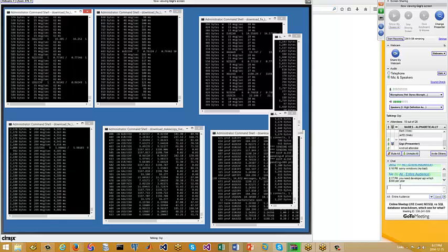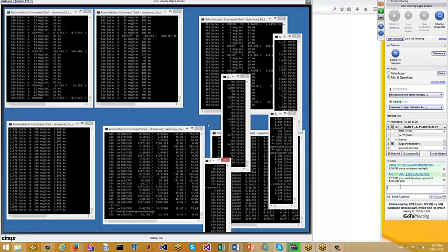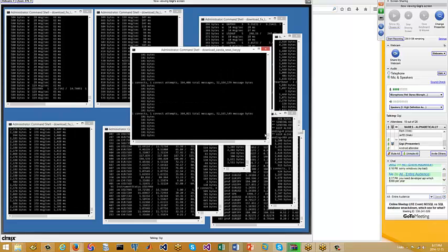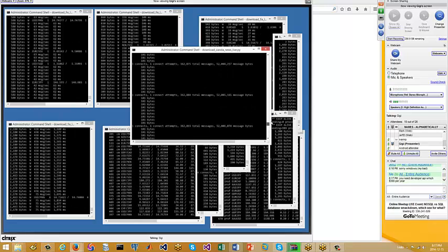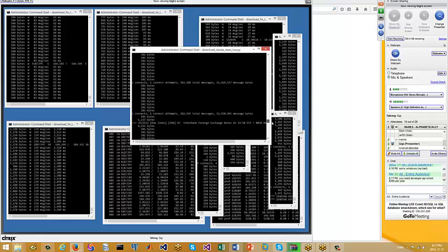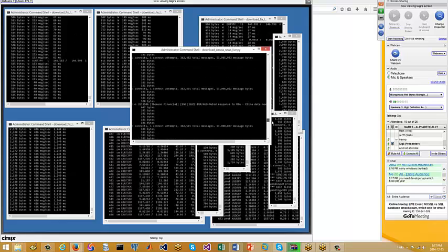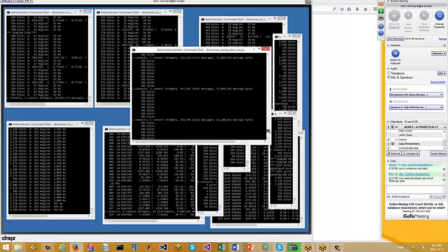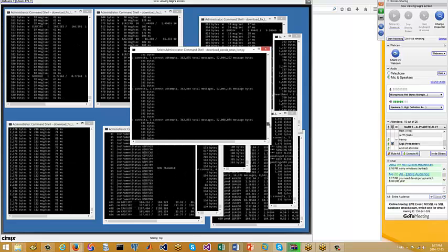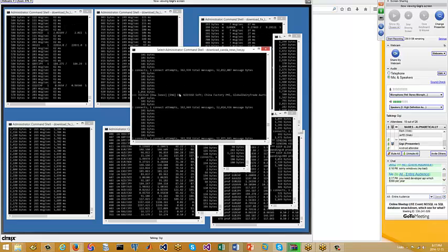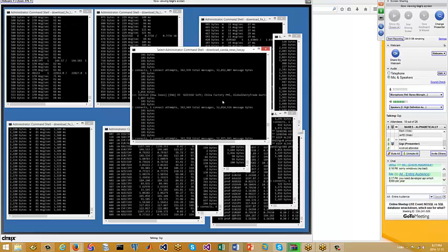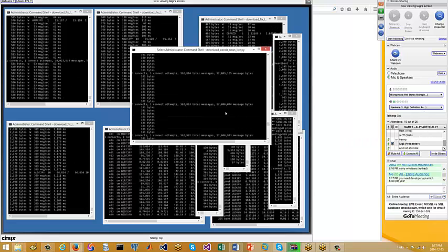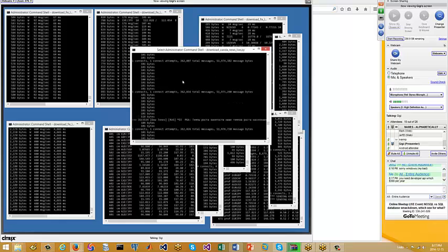I have a lot of tick downloaders. For example, this is a downloader which downloads real-time news. You can see some Russian news here because of today's events. You can see fields like pair, when used, NSD, USD, soft, and the time I received it. I can use this in my algo if I want. Some of it is Russian news.